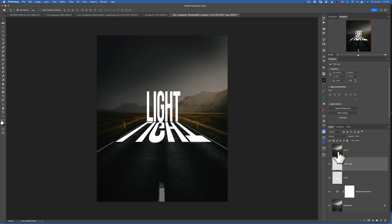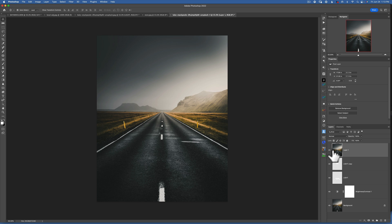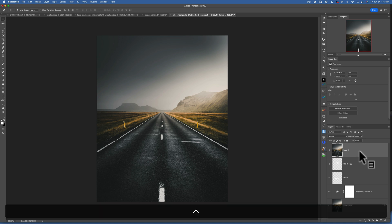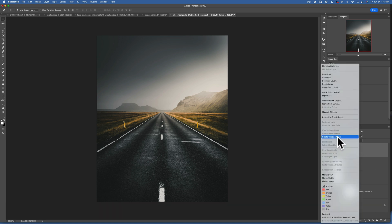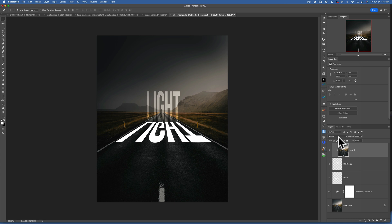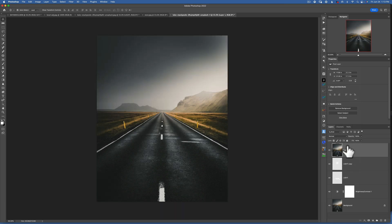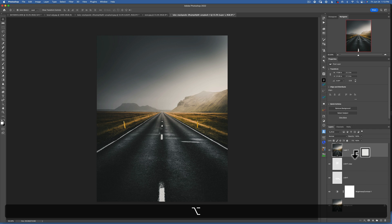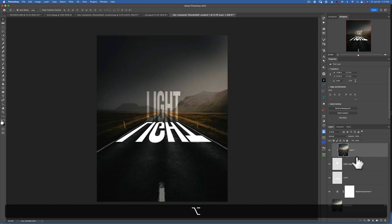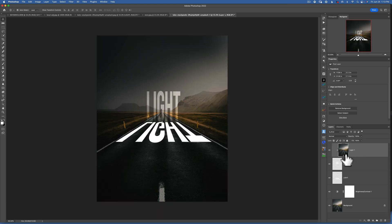Now I'm going to go to my top layer, make it visible, and this time I just want to clip it to my text. To clip it, you can either right-click on the layer and choose 'Create Clipping Mask,' or you can hold down Option and hover between your image layer and your text layer. You'll get a clipping arrow, and if you click it, it's now clipping to the text.